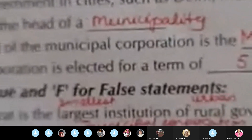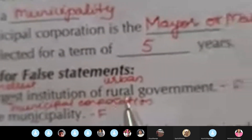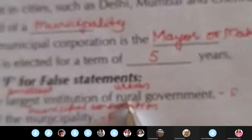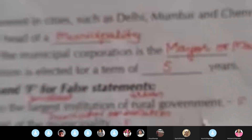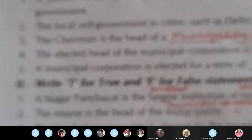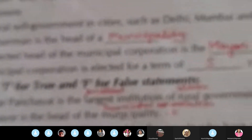Number five, a Municipal Corporation is elected for a term of five years. Exercise two — True and False. Number one: a Nagar Panchayat is the largest institution of the rural government — False. A Nagar Panchayat is the smallest institution of the urban government.